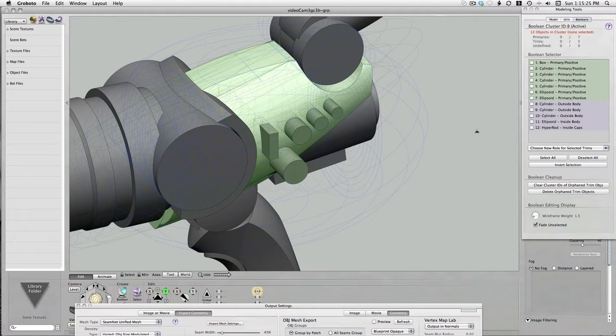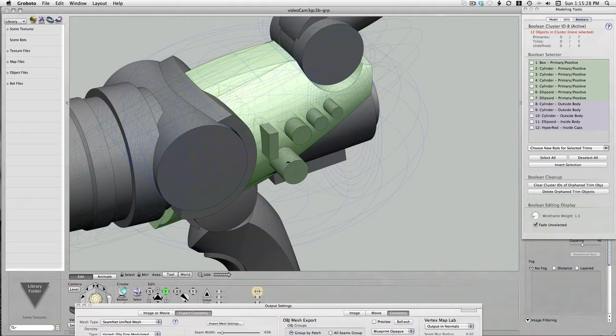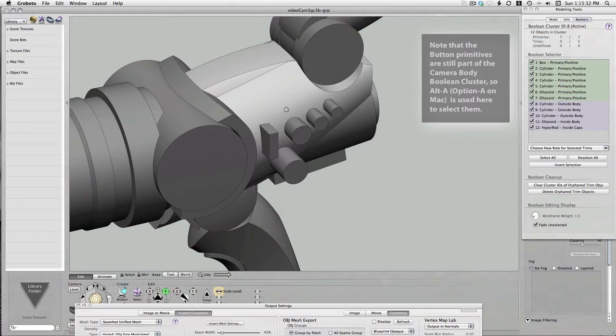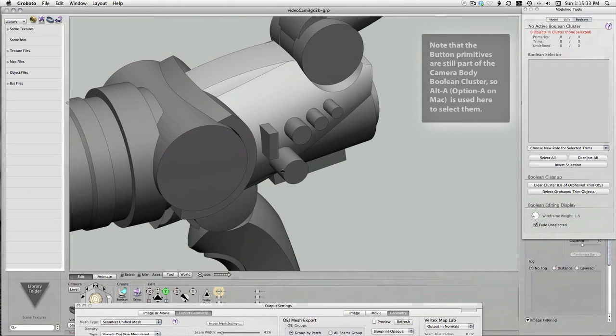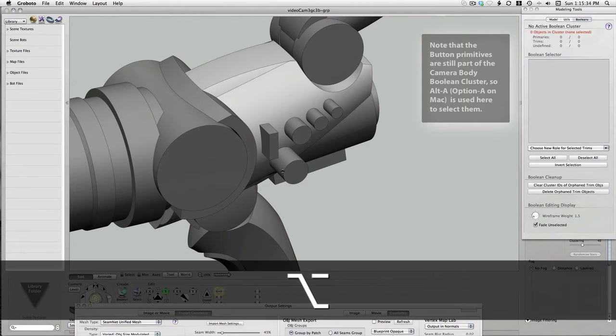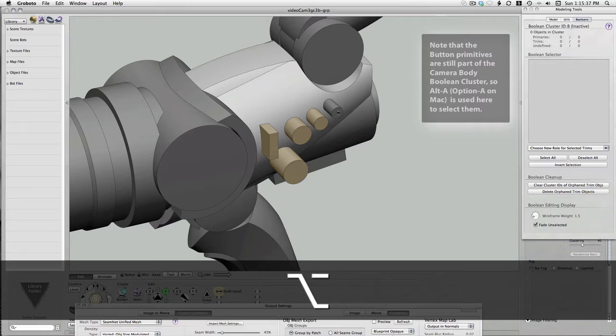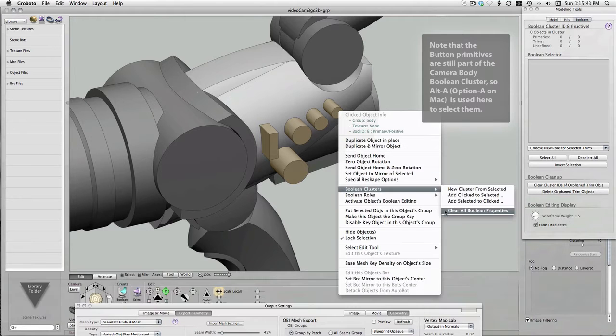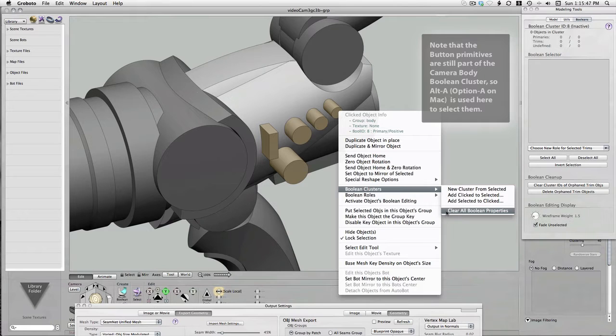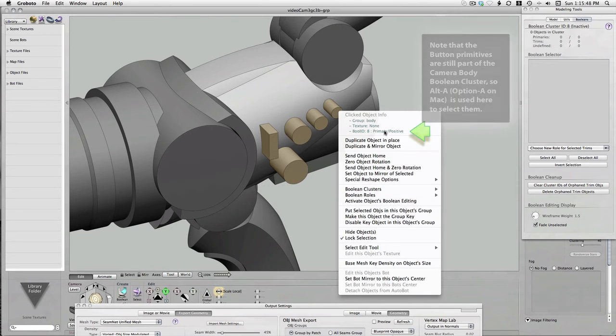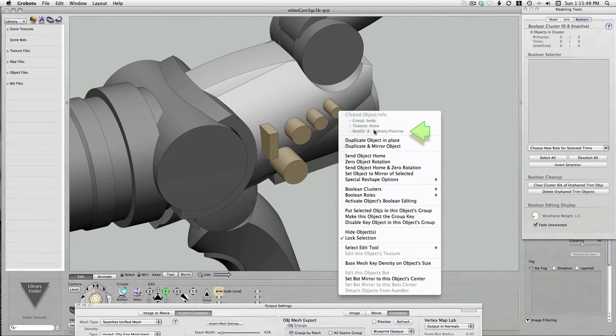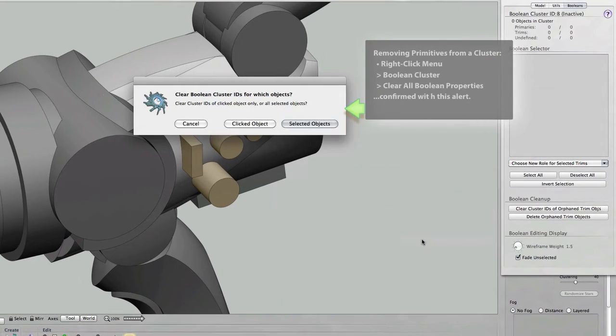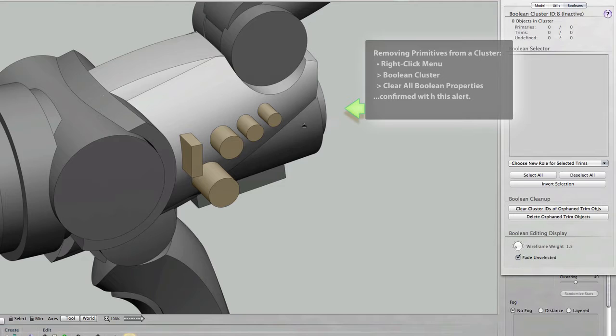So now the buttons are just hanging out there and what we're going to do is remove them from this cluster, from the body's cluster, and create a completely separate cluster that includes just those buttons and another big ellipsoid that trims them in parallel with the body of the camera. So all I'm doing here is selecting them, removing them from the cluster that they belong to now. So now they're just regular objects again, just regular Roboto primitives.